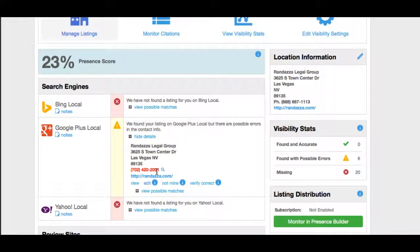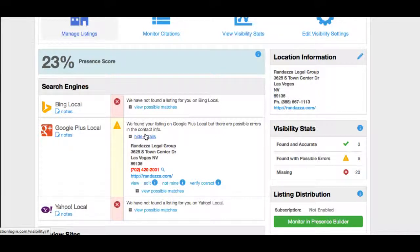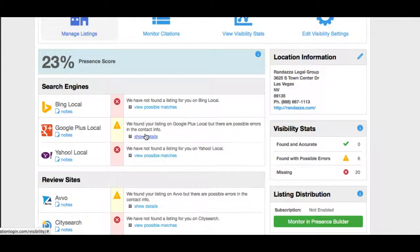So if we click detail, it looks like their phone number does not match the correct phone number. They prefer their phone number to be the 888 number, and this is showing a 702, so it looks like that's an easy fix for us.